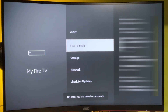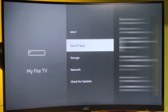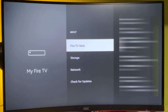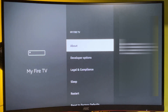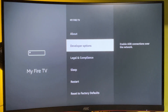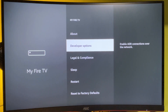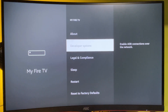In my case it says 'No need, you are already a developer.' In your case it will say that you have become a developer. If you go back, you will now see the Developer Options appearing right there in the menu. Press on them.